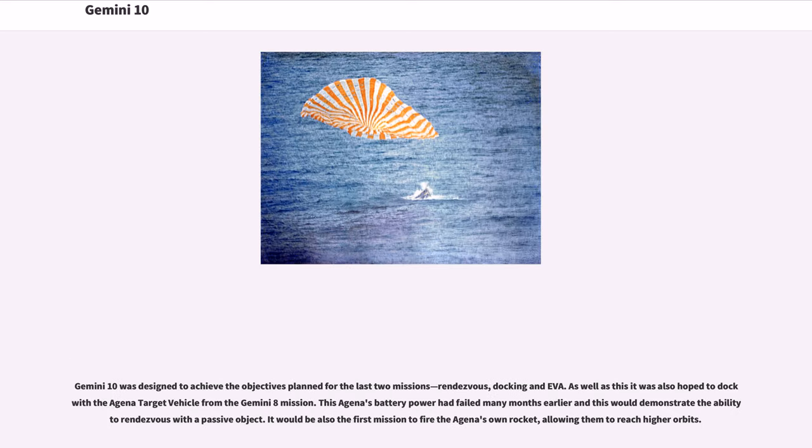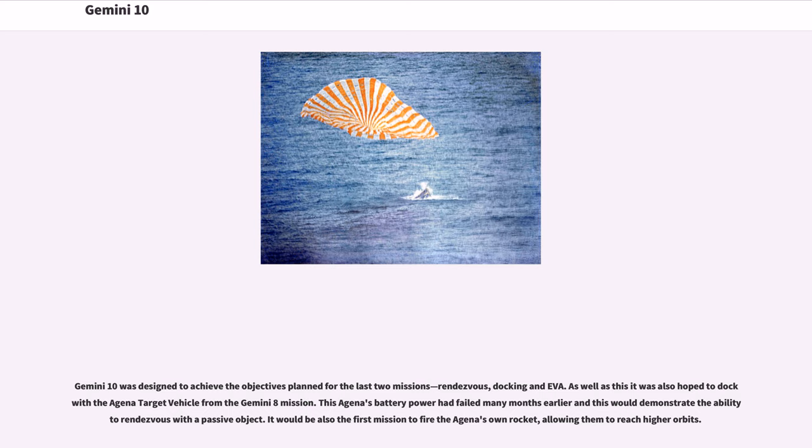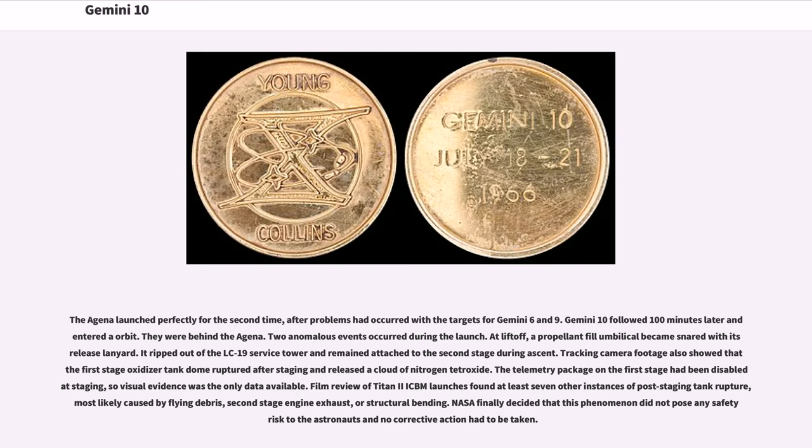Gemini 10 was designed to achieve the objectives planned for the last two missions: rendezvous, docking, and EVA. As well as this, it was also hoped to dock with the Agena target vehicle from the Gemini 8 mission. This Agena's battery power had failed many months earlier, and this would demonstrate the ability to rendezvous with a passive object. It would also be the first mission to fire the Agena's own rocket, allowing them to reach higher orbits. The Agena launched perfectly for the second time, after problems had occurred with the targets for Gemini 6 and 9.